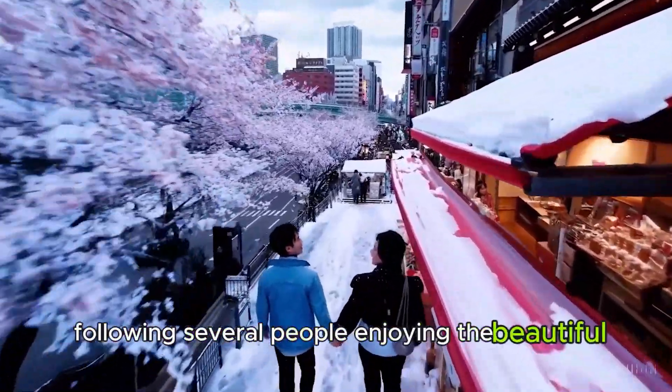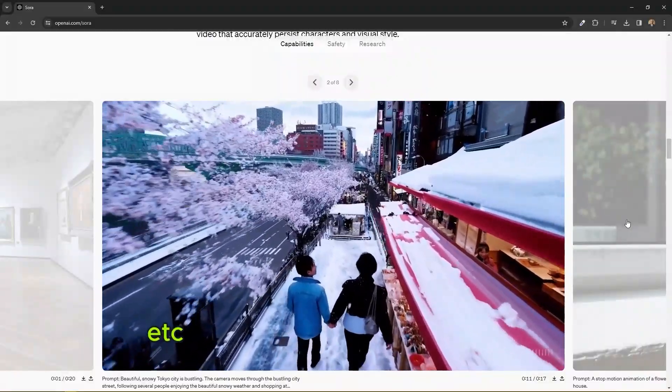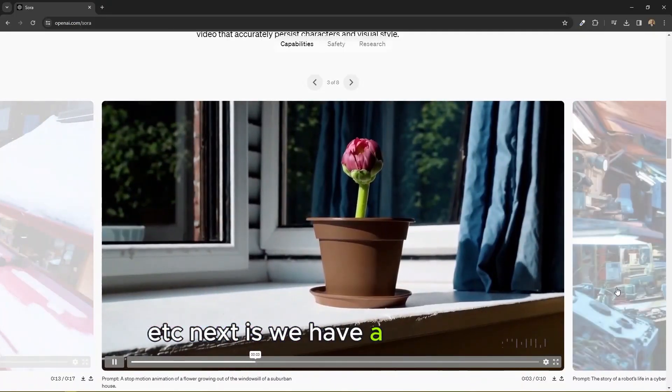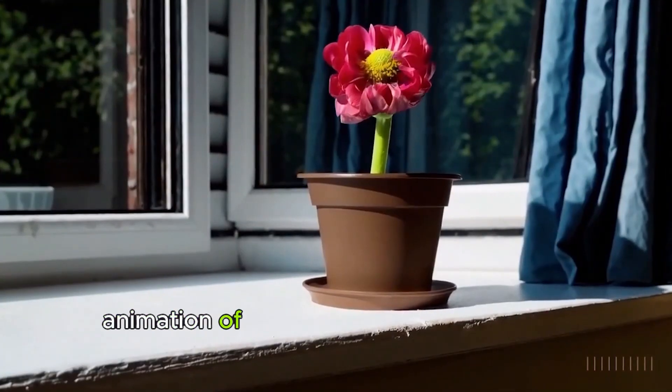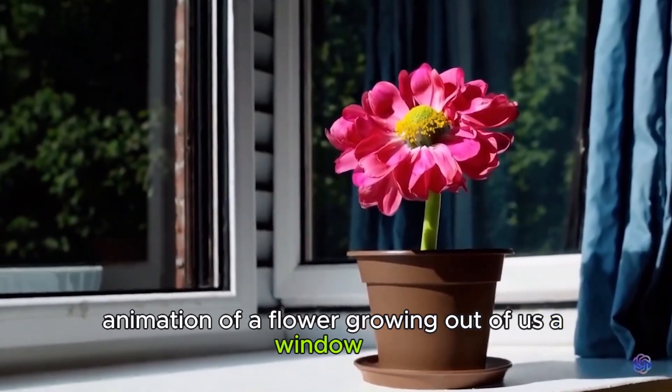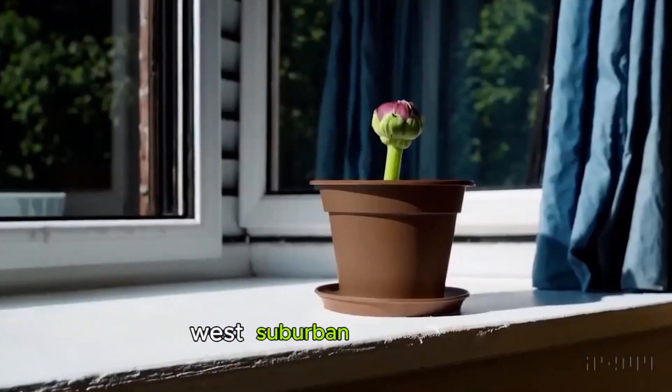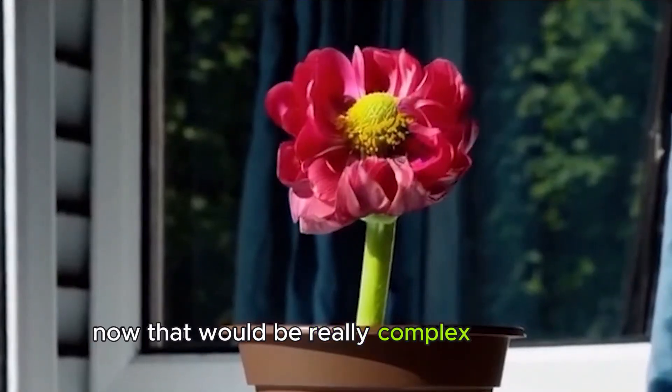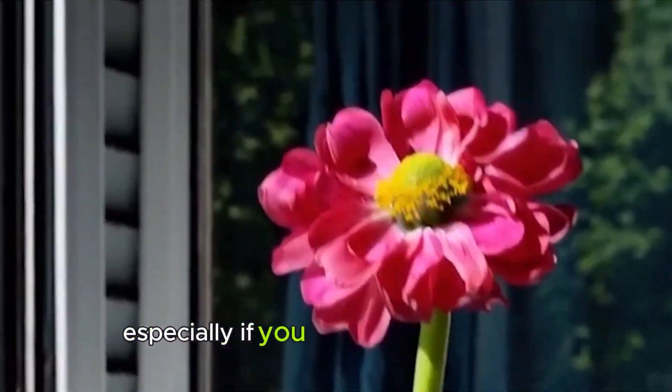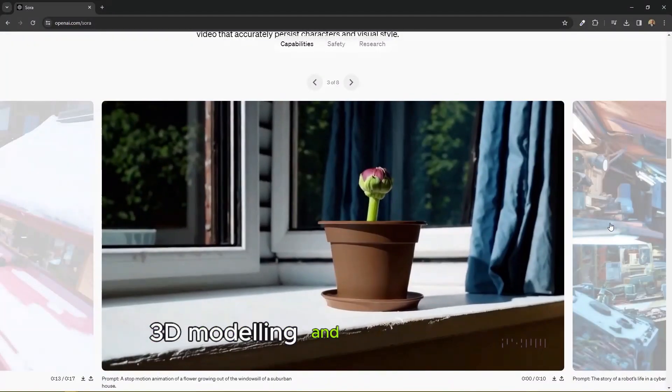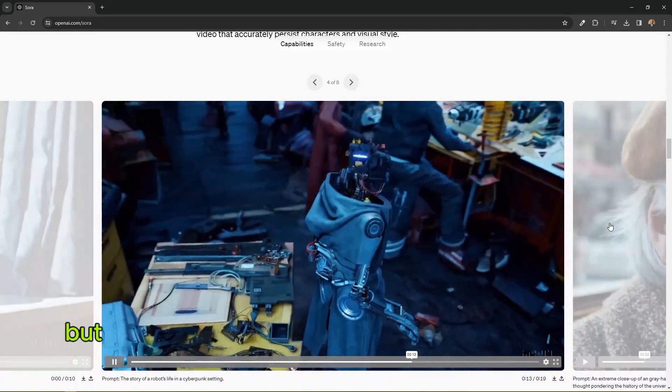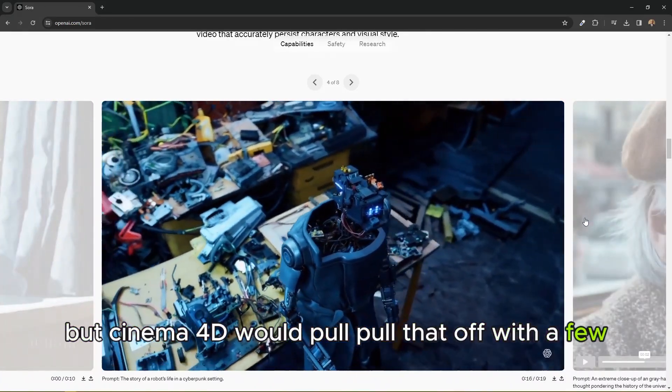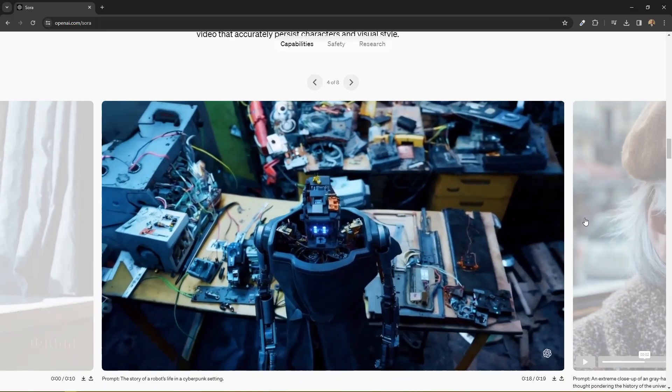Next is we have a stop motion animation of a flower growing out of a windowsill of a suburban house. Nice. Now that would be really complex to create, especially if you don't have proper 3D modeling and animation skills. But Cinema 4D could pull that off with a few clicks.